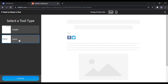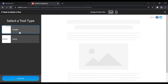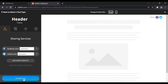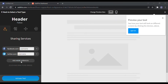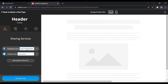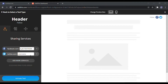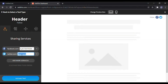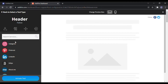This is the preview of your social site buttons. I choose the header style. After choosing the tool type you can continue. Here you can add your social media site links. You can add other sites using the Add More Services button and the search bar.